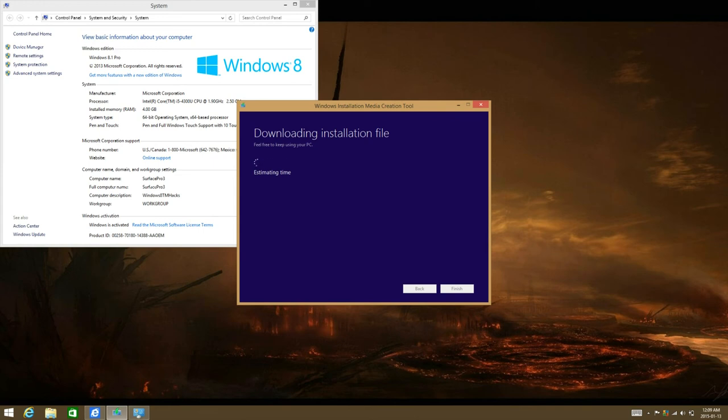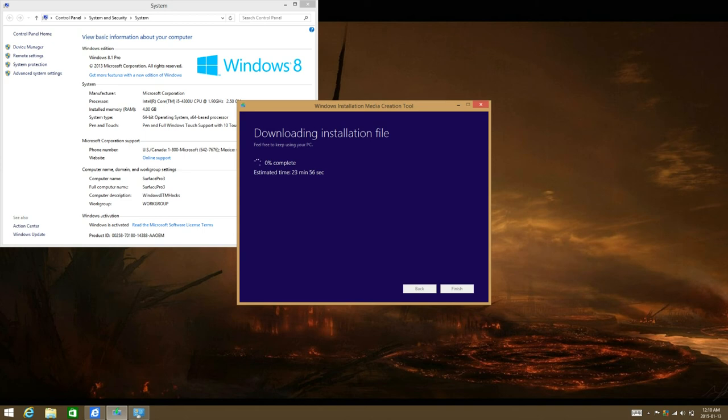Now it can take some time because it is downloading about 4GB of data. So it can take upwards from an hour to an hour and a half, or 45 minutes depending on your internet speed.